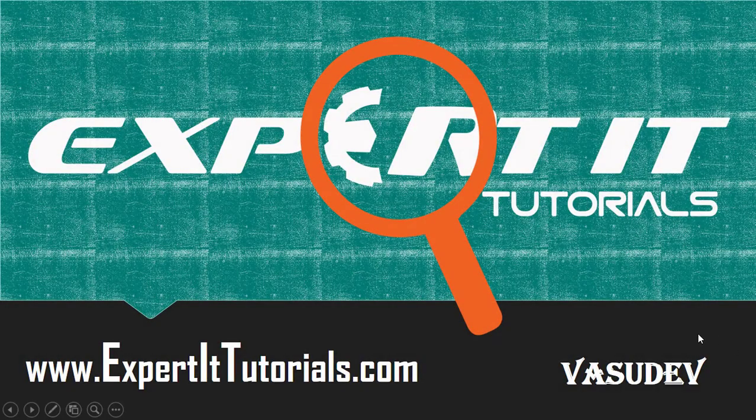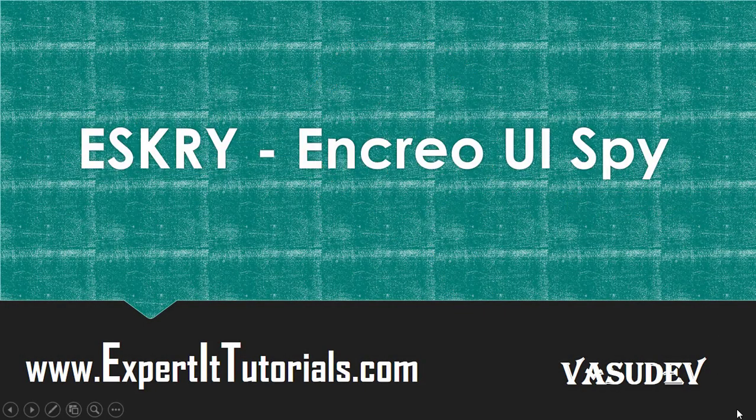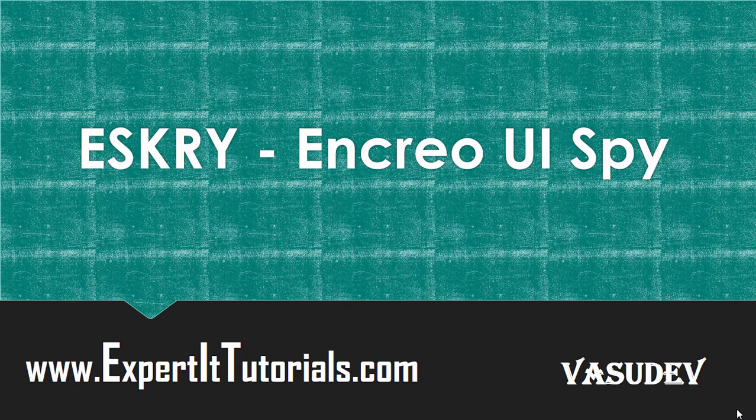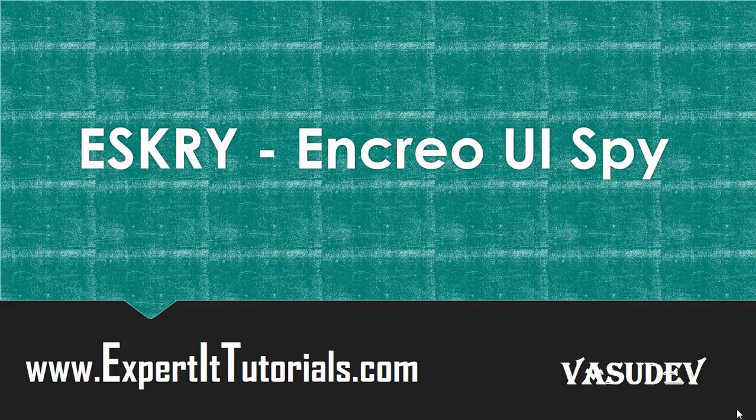Hi friends, welcome to Expert IT Tutorials. Today we're going to discuss ESKRY, which is also called N-Cryo UI Spy.